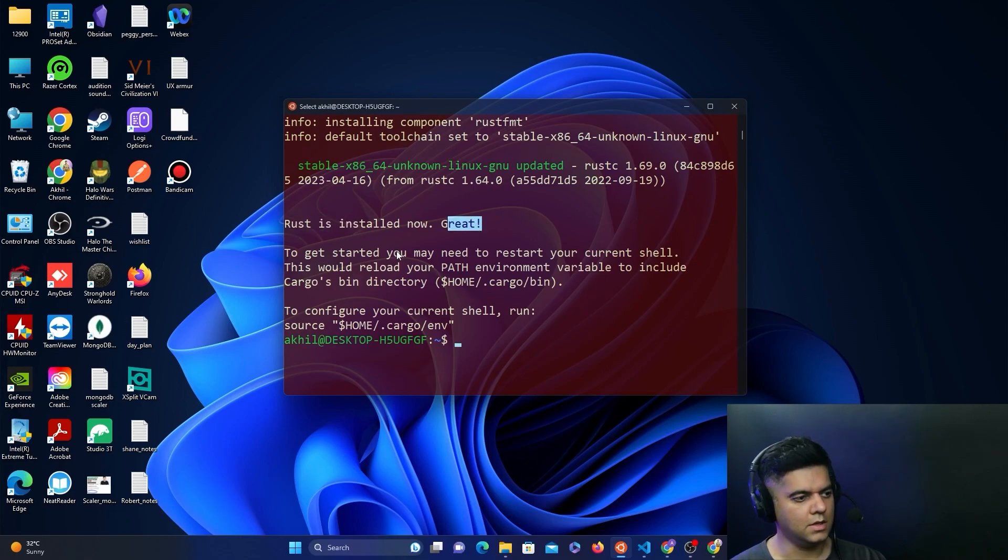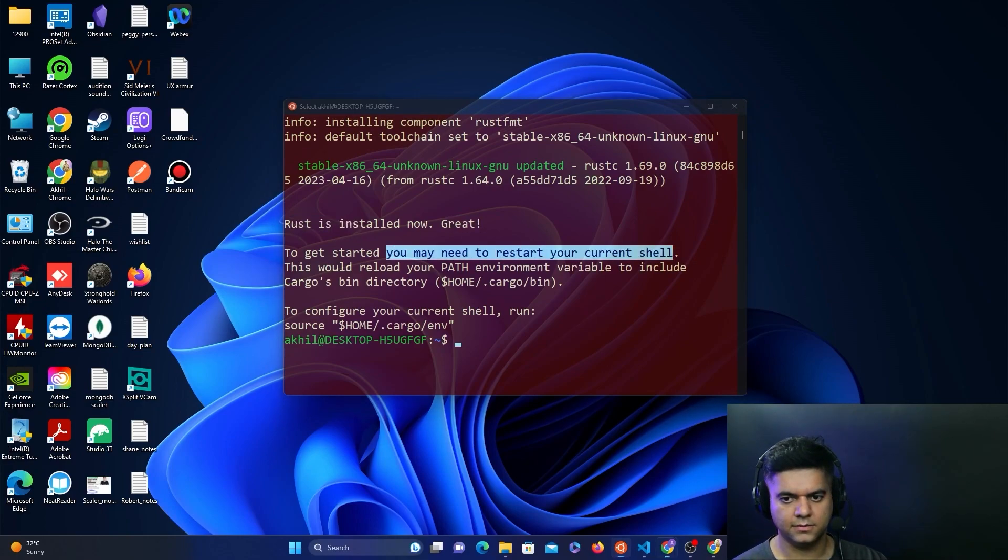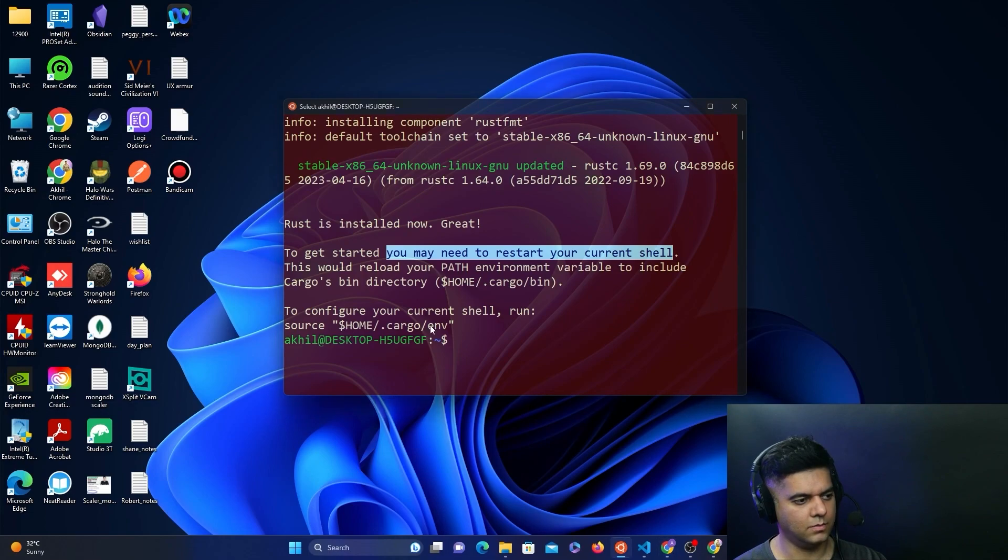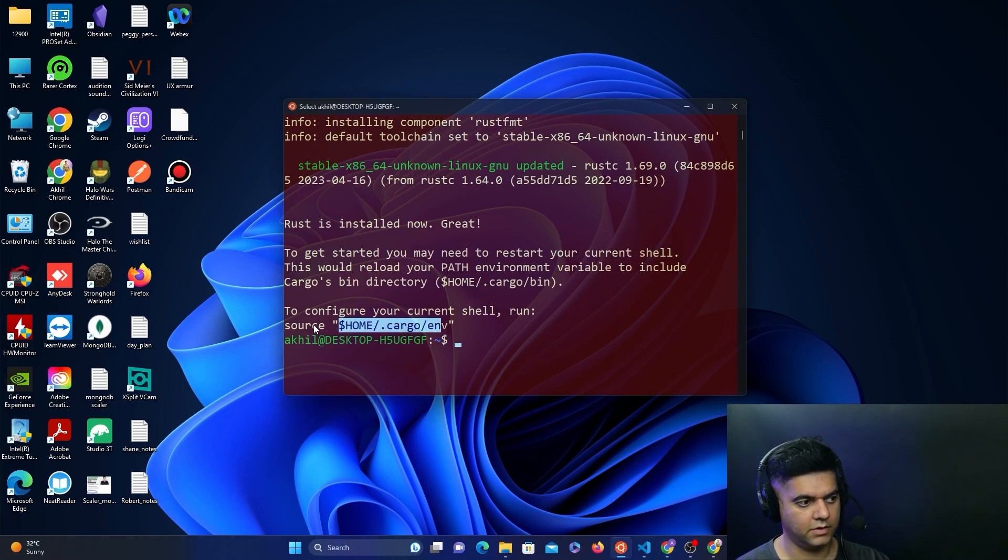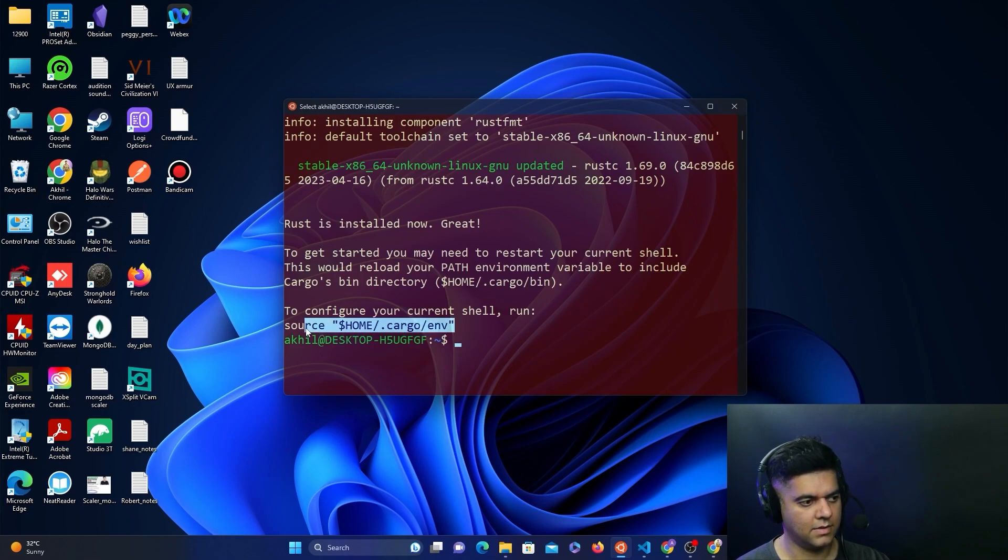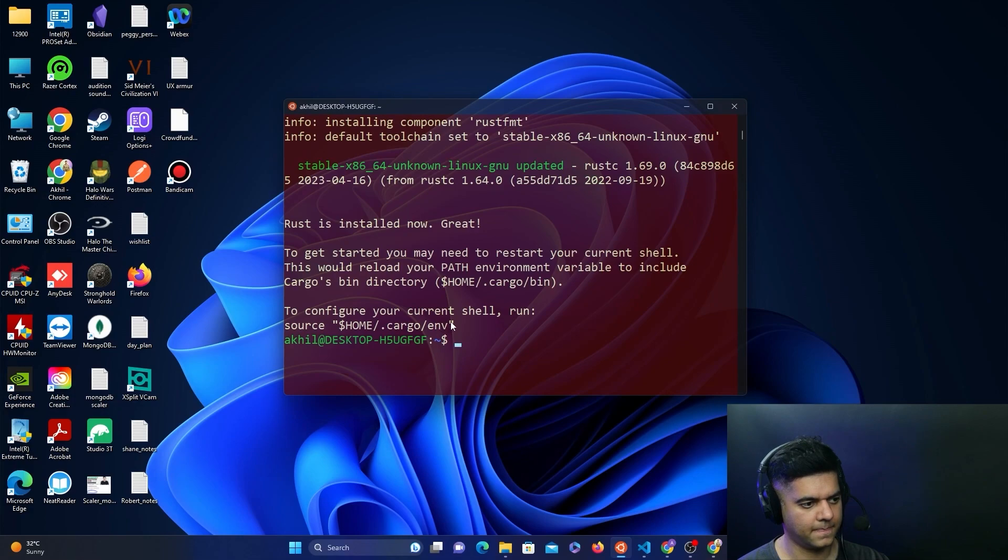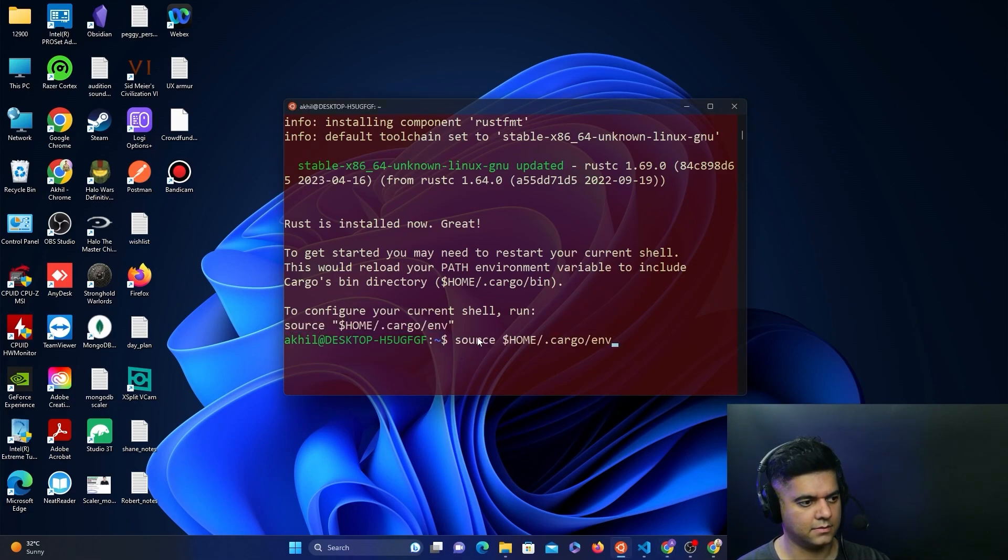You can either restart your current shell, or it gives you another command, home slash cargo slash env with source. You can run this command if you want this particular terminal to recognize Rust.